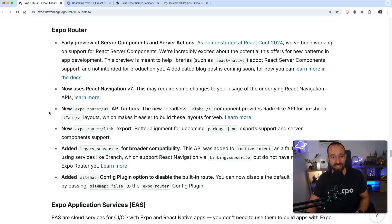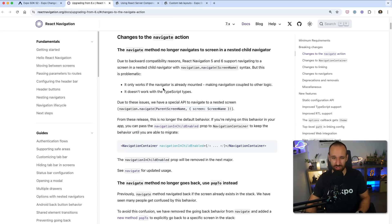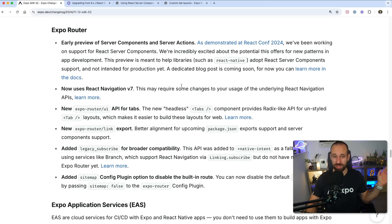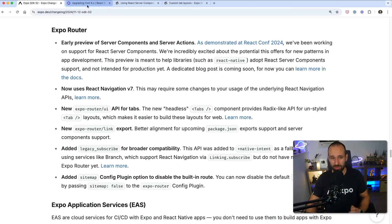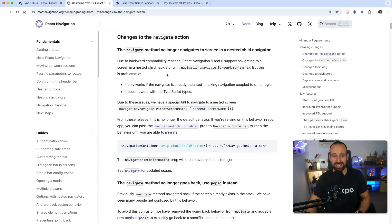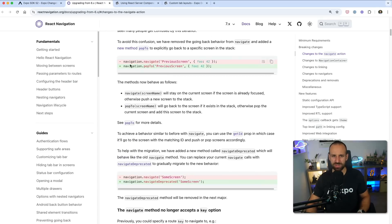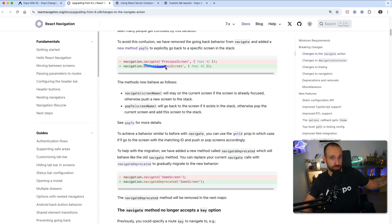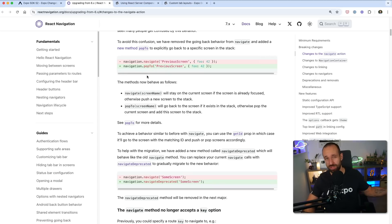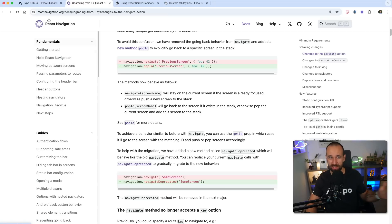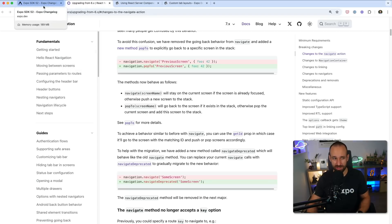Besides that, Expo router now uses React Navigation version 7, which just came out like two weeks ago. You benefit from everything in React Navigation pretty much without doing anything. The only breaking change is, as far as I know, regarding Navigate. So if you're using Navigate, this will not pop if you go to a previous screen. So you need to pop to that screen actually. So if you're using and updating and notice something regarding your navigation, keep an eye on this.